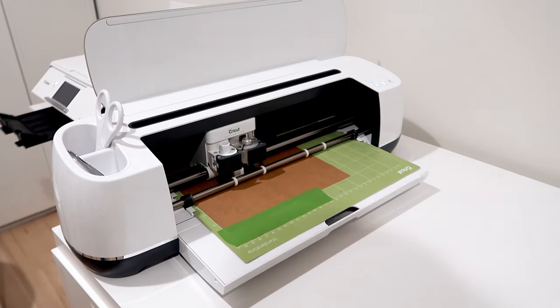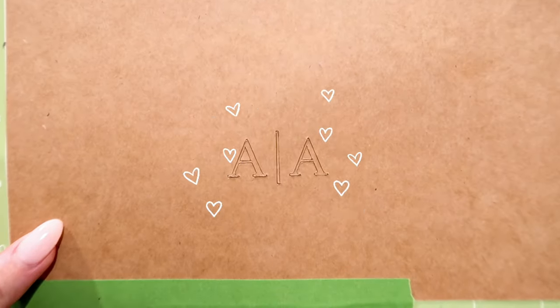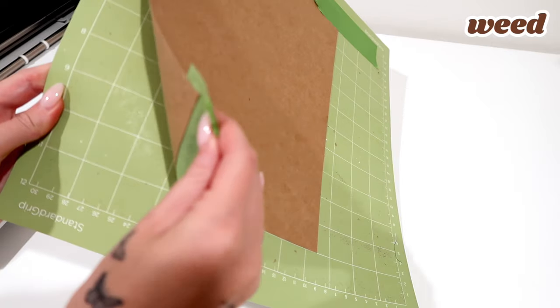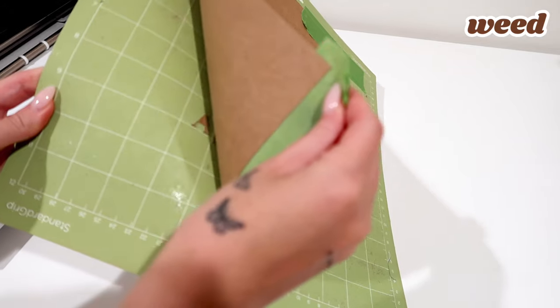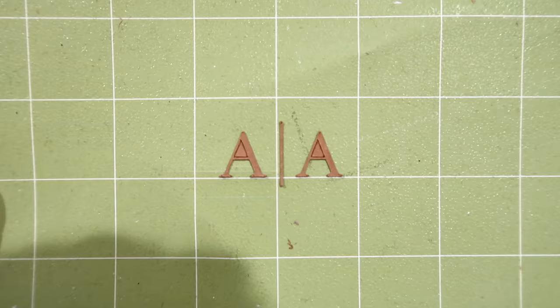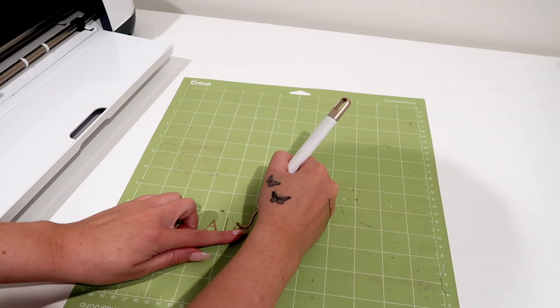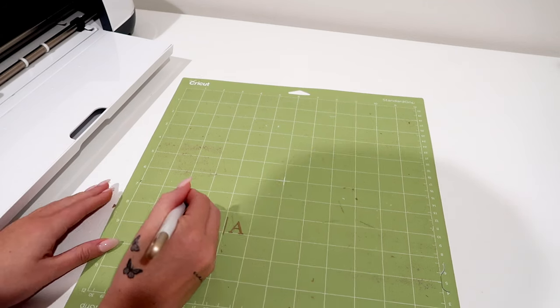And voila! It cut our design perfectly. The next step is to weed the negative spaces, so carefully remove the back of the cardstock and the inside of the A's.